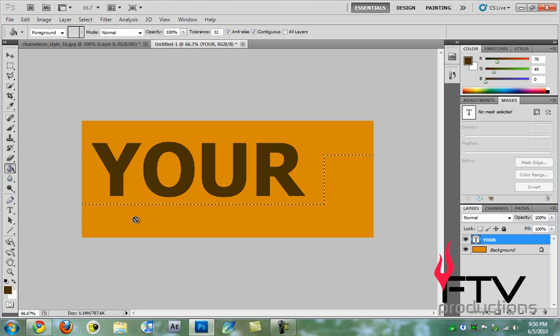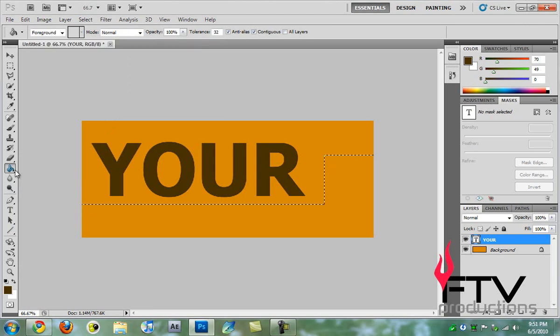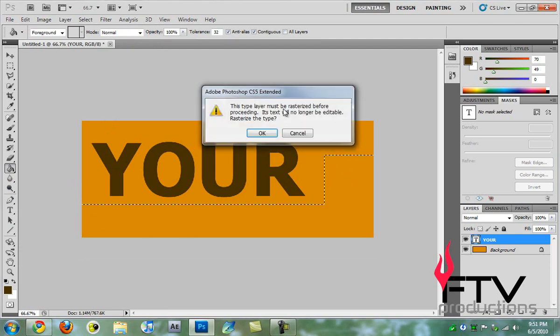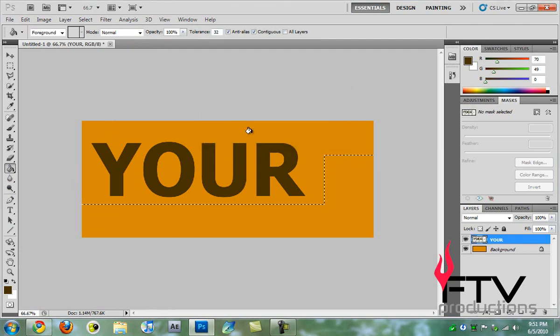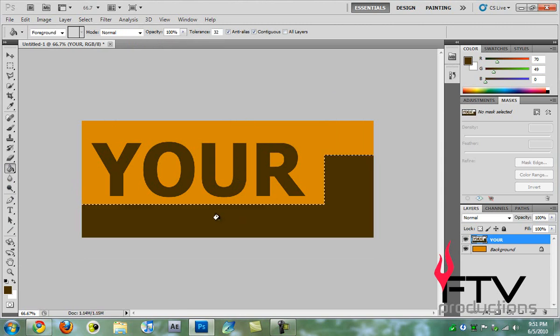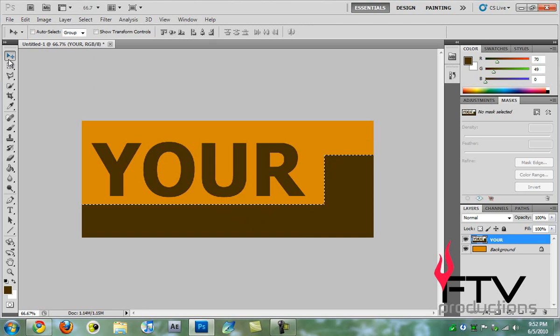I'm going to fill this in. Select the paint bucket tool and click here. It asks to rasterize, I'll click okay and that way it rasterizes it. If you hit ctrl+D it's going to deselect the area and your text looks good there.